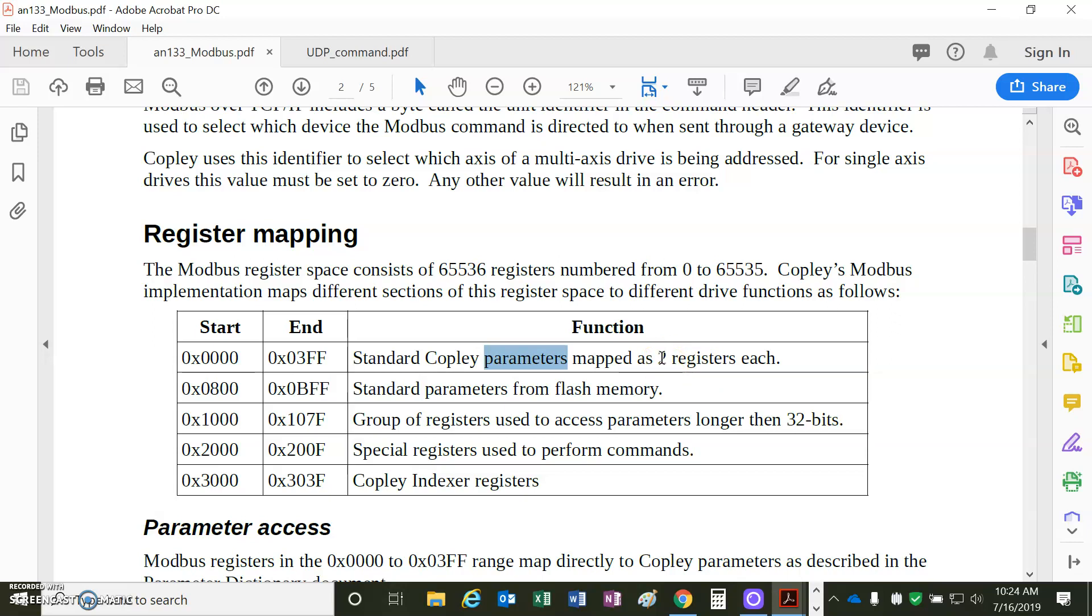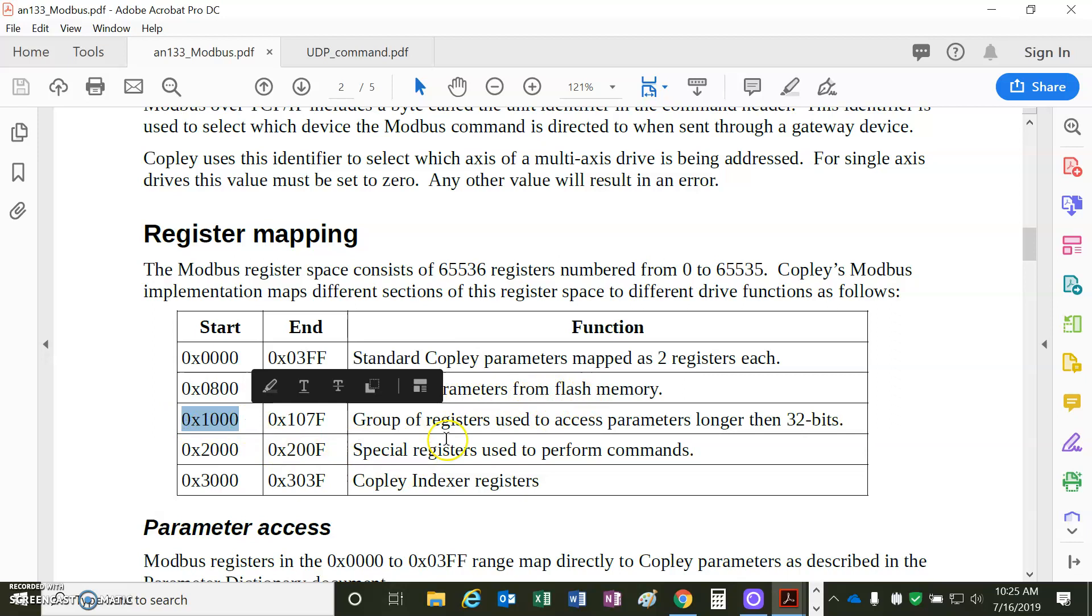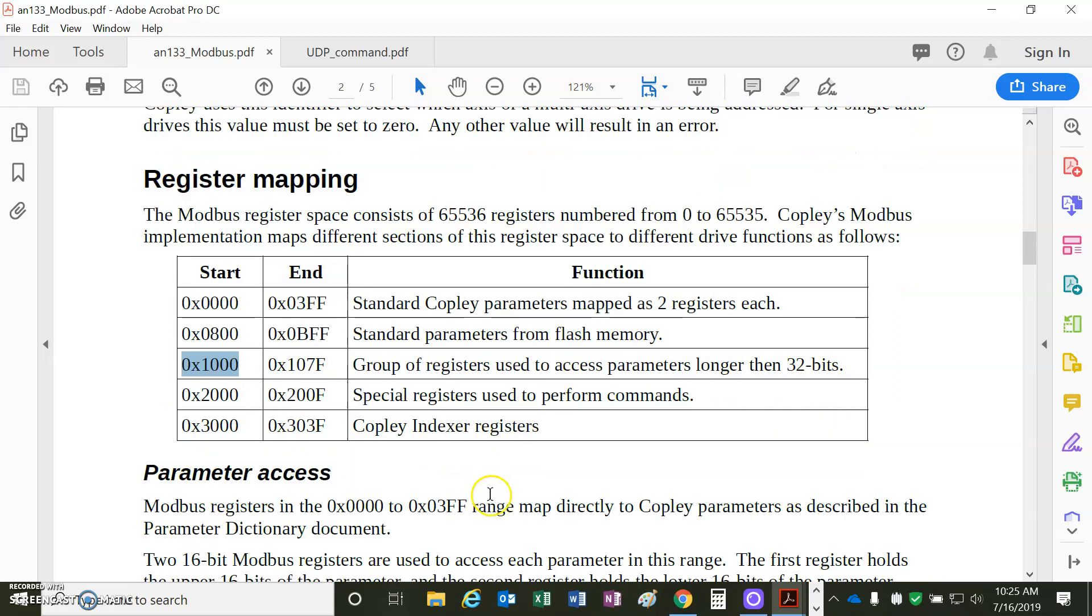We're going to use, for read, function code 3, and for write, we'll use function code 16, which is hex 10. That's RAM and 800 hex offsets for reading flash, 1,000 for the bigger parameters like the filters. This is an interesting one, 2,000.